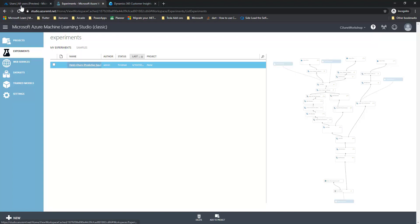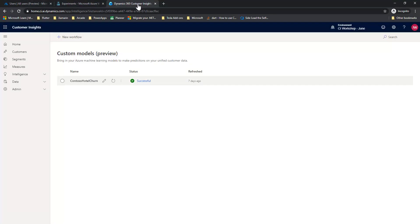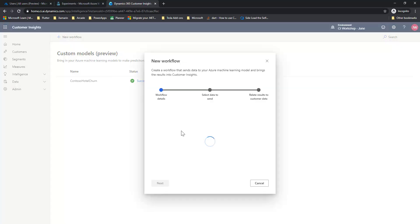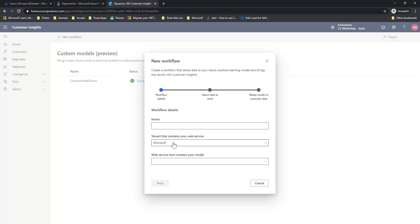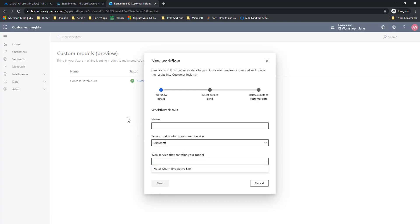So here I have a model. I've already deployed it as a web service. If I go into my Customer Insights, you can see that I'm already using this model. It sits in the Microsoft tenant, and it's called Hotel Churn.